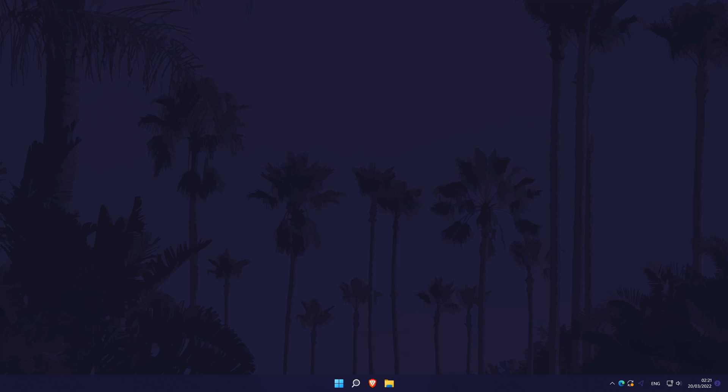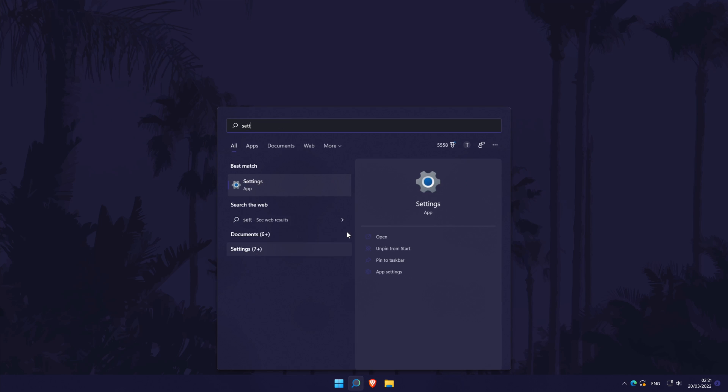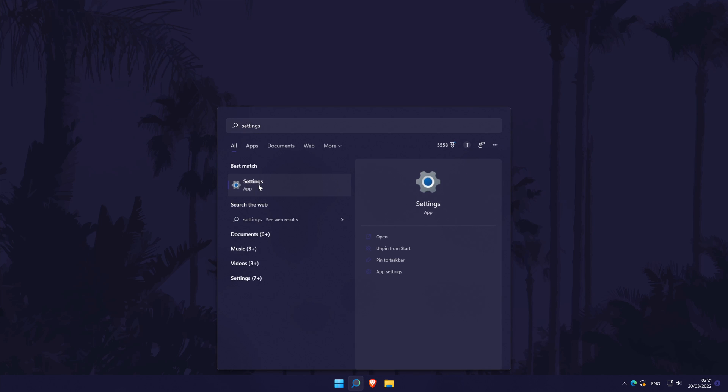To add control panel to the desktop in Windows 11, first head to the main settings page. You can get there a number of ways but we'll be searching for it in the search bar. In the settings,